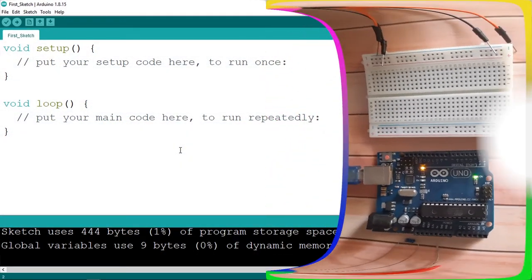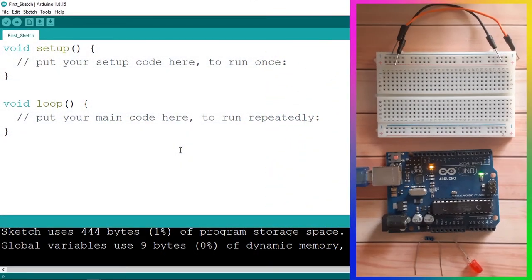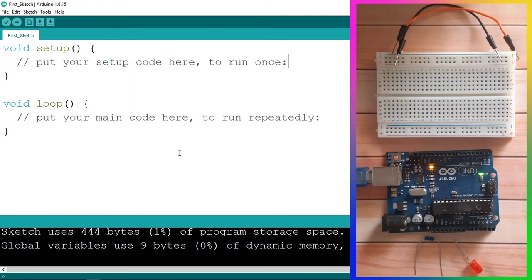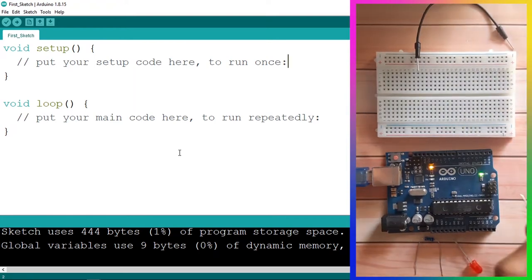In this video we are going to use the LED. You need a 220 ohm resistor and a few jumper wires to connect the LED. Then we are going to use the serial monitor to turn it on and off by sending the messages 'on' to turn it on and 'off' to turn it off. So let's go ahead and connect this LED.